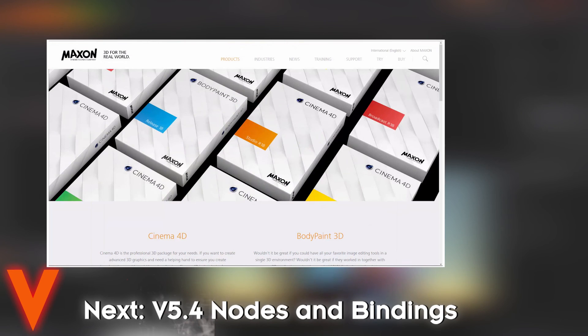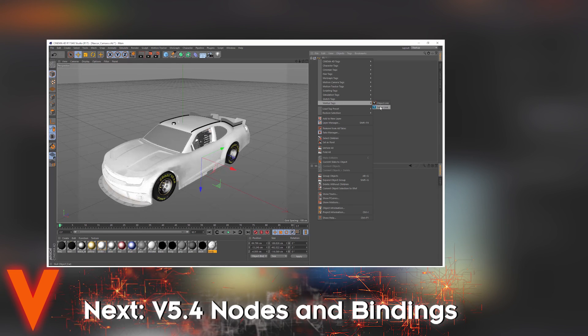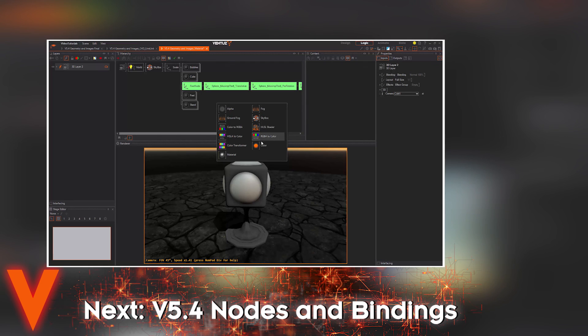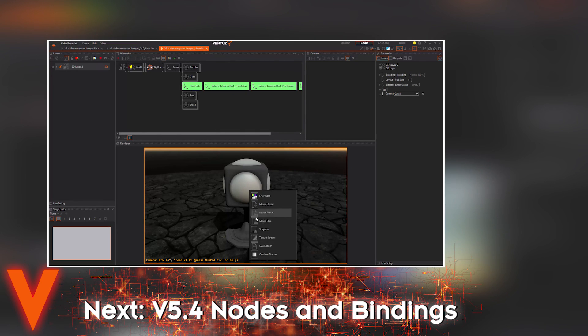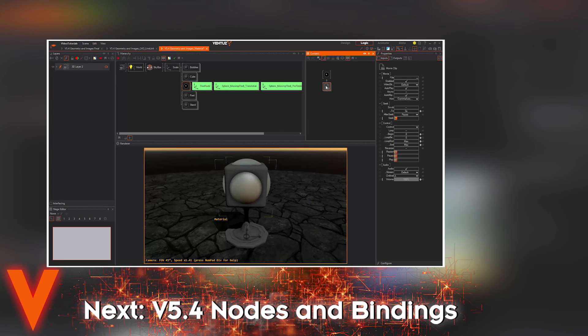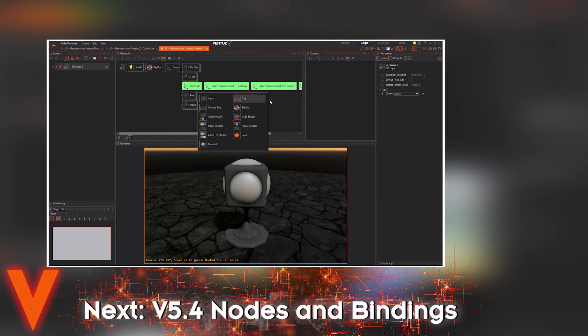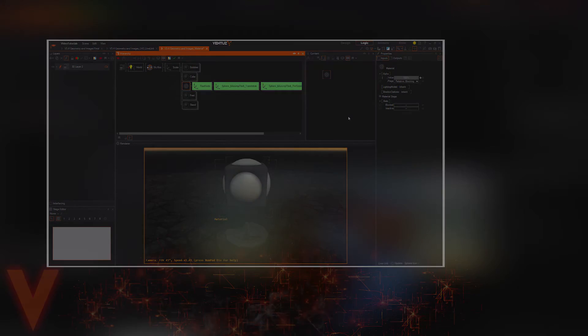This now covers how to work with Ventus nodes and how to bind them together to make them dependent on each other and use their results as inputs of other nodes. In the next tutorial we will see how exactly geometries work and how to show images in your Ventus project.